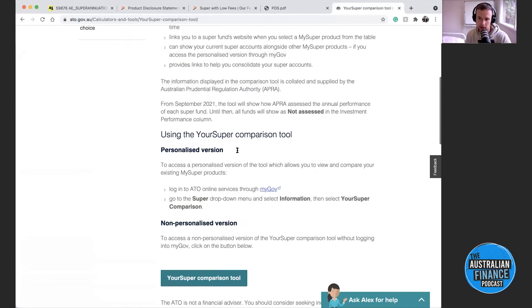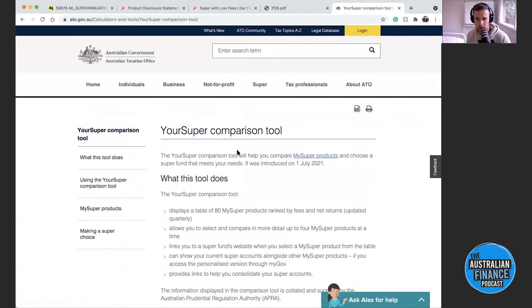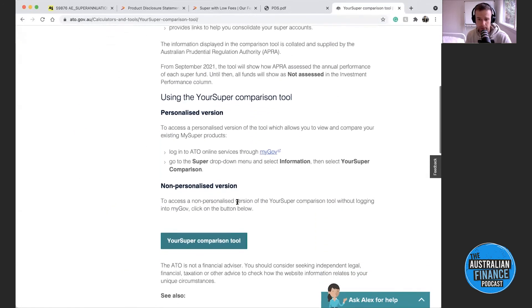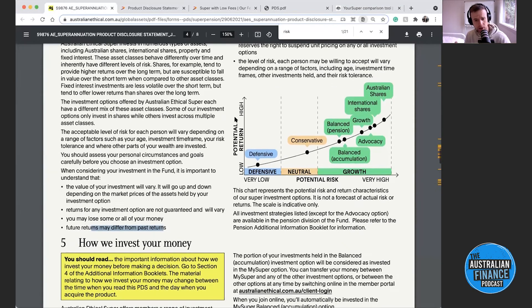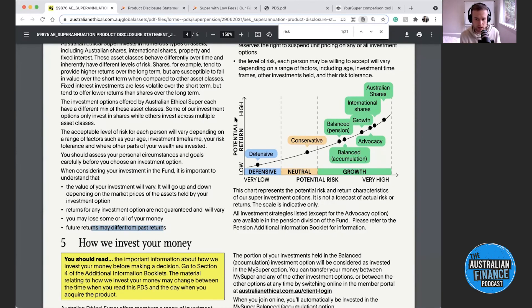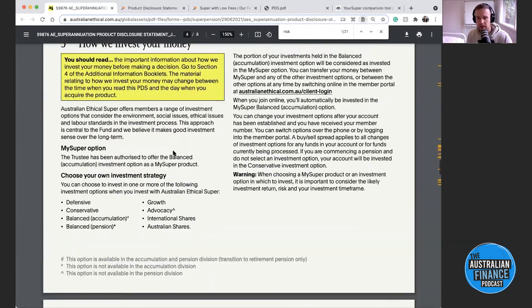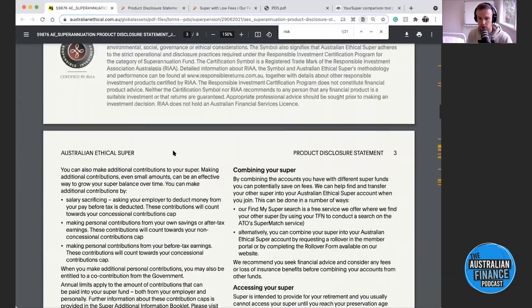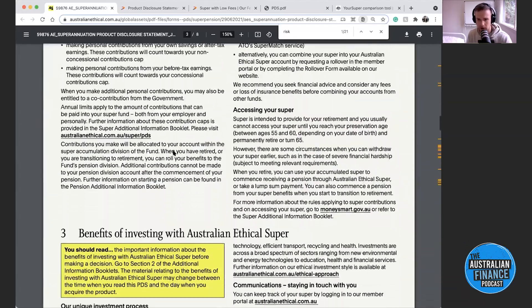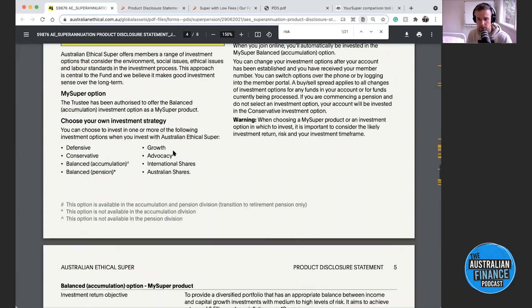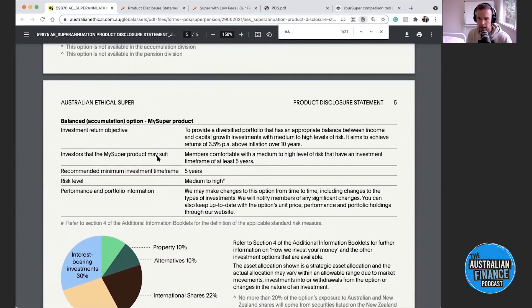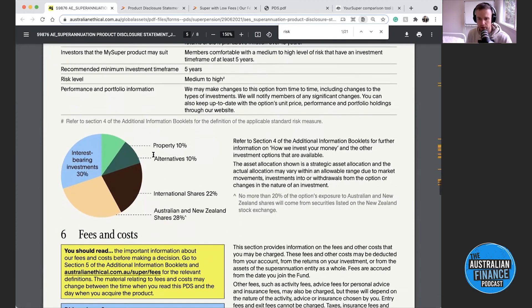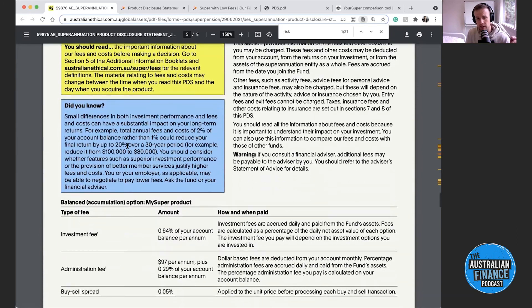There's the Your Super comparison tool launched by the Australian government, available on the ATO website — it compares balanced funds, or the MySuper option, so you can see which funds have performed well over a long period and which have the highest fees on average. Remember there are limitations — you might not be in the balanced option yourself. We've covered risks, investment option selection, how super works, investment objectives, minimum investment time frames, and fees and costs.